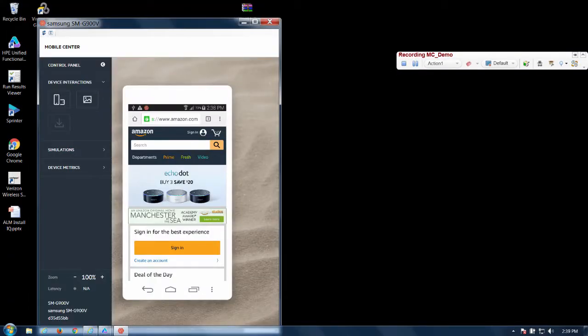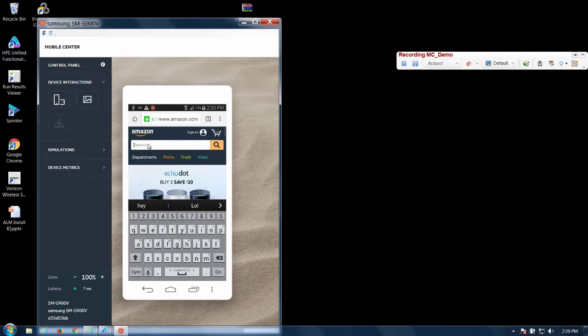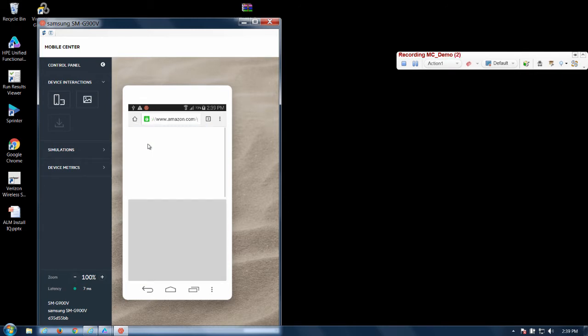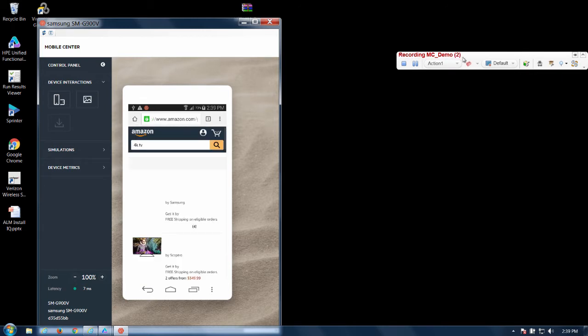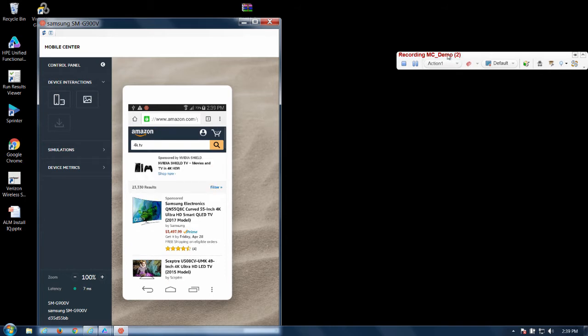So here we are with mobile center. We have the Amazon page started off. I'm going to click the search bar. I'm going to type 4K TV. If you notice that we have the number up here that's letting us know that's recording our steps. I'm going to click this right here.